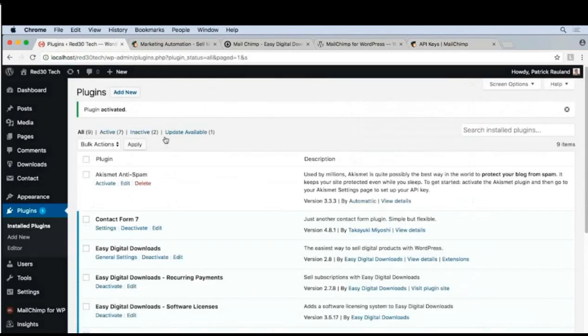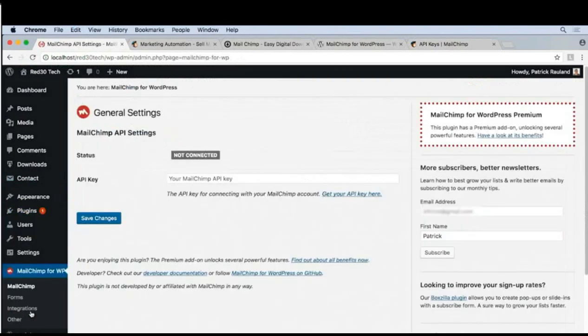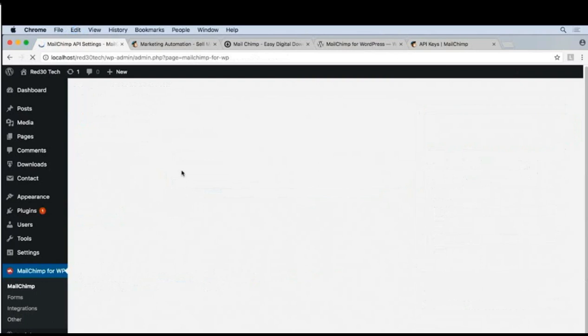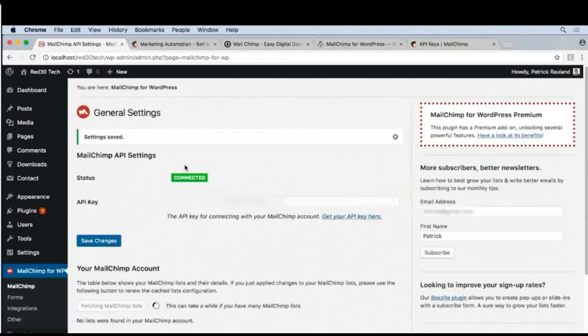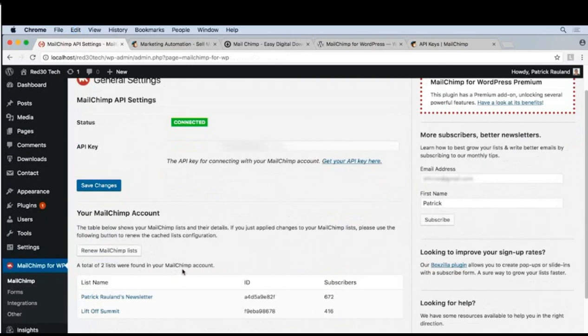Now we can go back to our admin and under MailChimp for WP, we'll click on that. Now we paste it right here, click Save Changes, and this gray 'not connected' should change to a green 'connected'. It'll take a second and then you should be able to see your lists right here. There they are.